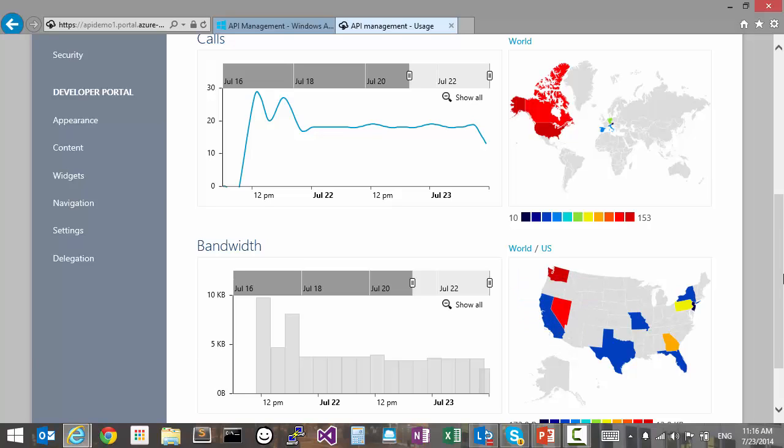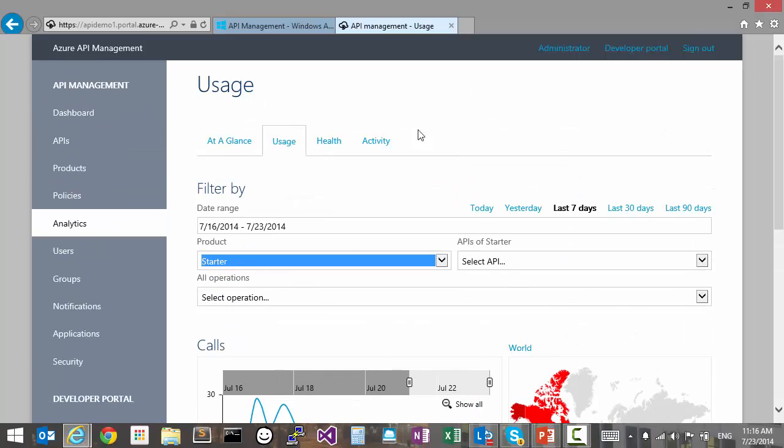Now, speaking of products, if we wanted to compare their performance, the activity tab is more useful.